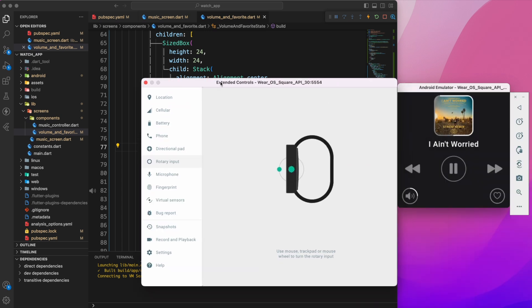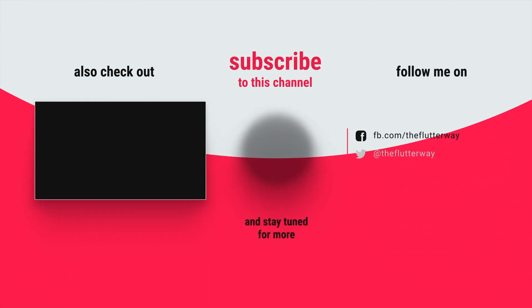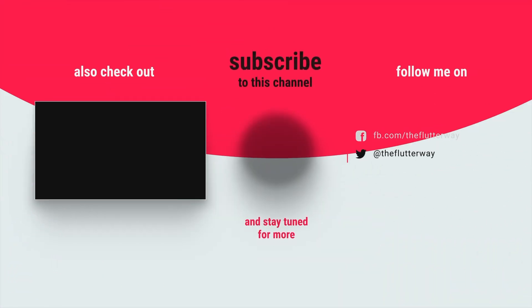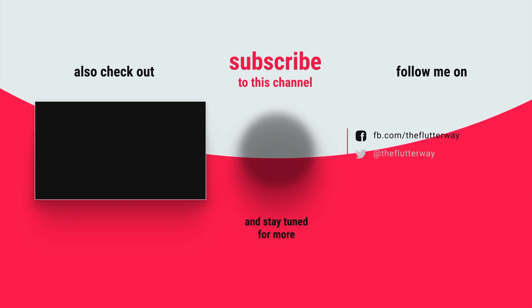I hope that you found this tutorial helpful. If you have any feedback or questions, please feel free to leave them in the comment section. Thank you for watching. I'll see you in the next one. Goodbye for now.